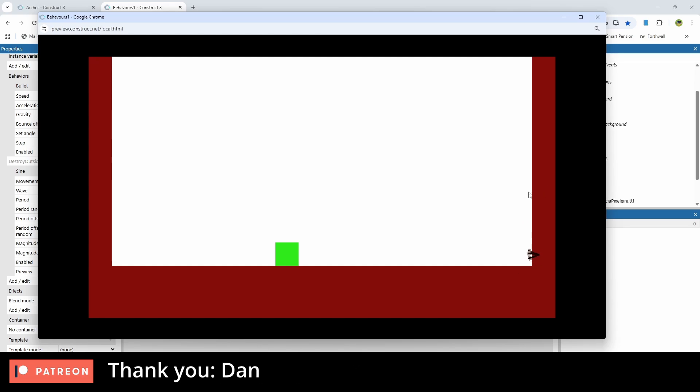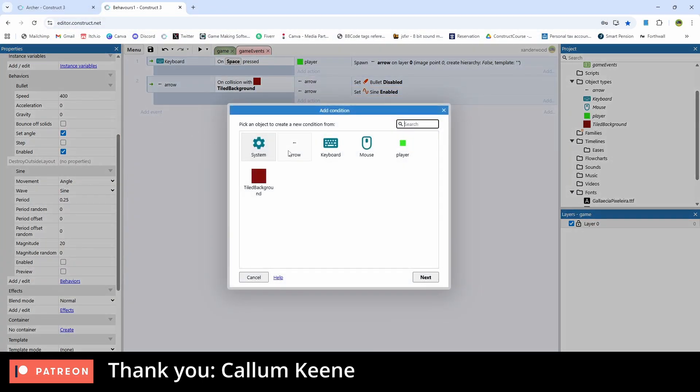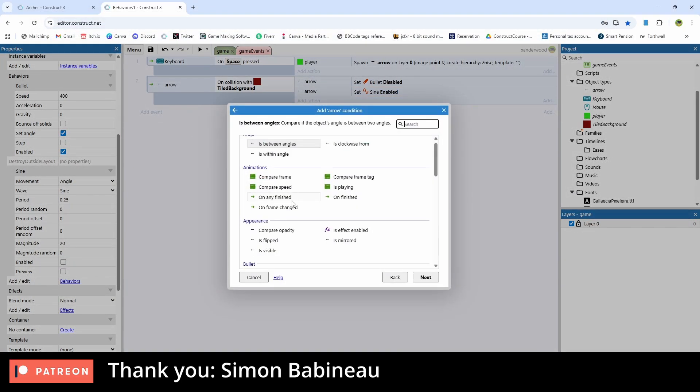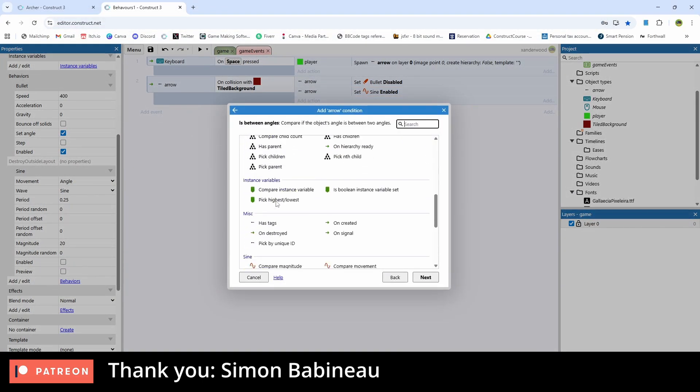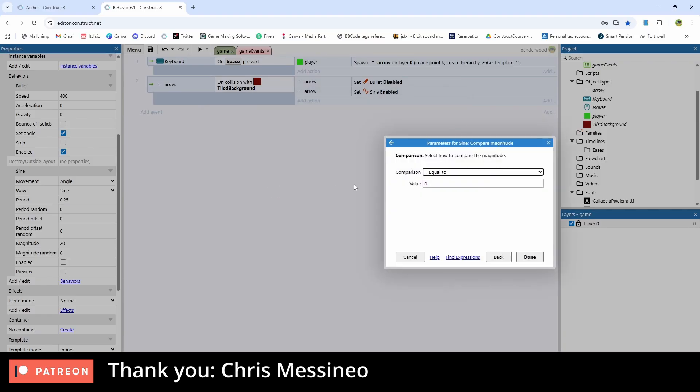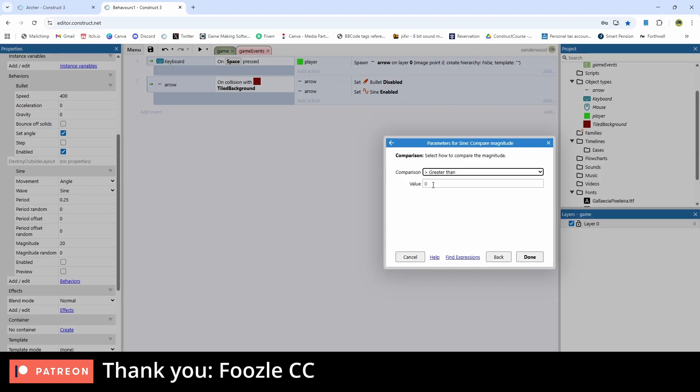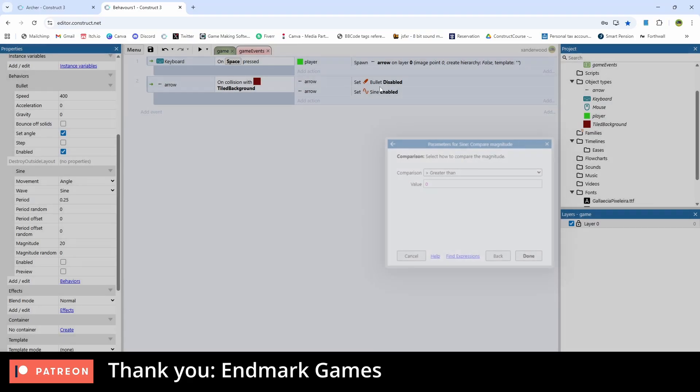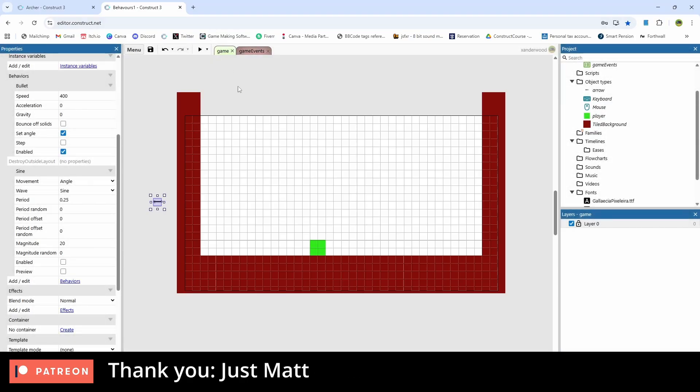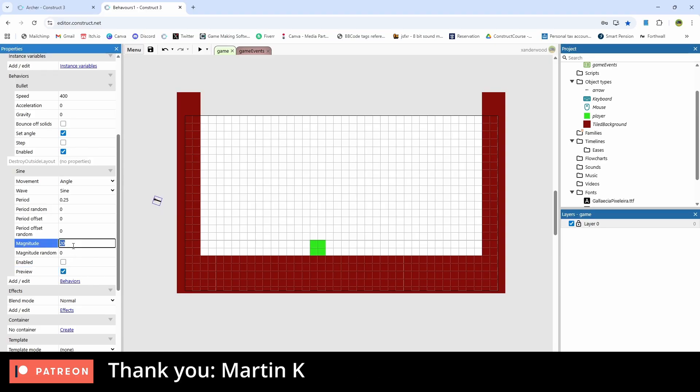But you can see that it doesn't stop so we need to fix that. So in the game events we can go and say add an event and we can say arrow and let's go ahead and now run a check and let's just see what that magnitude is doing. So we're going to say if that magnitude is greater than zero and remember zero if we go back to the game, if I set the magnitude to zero you can see that it's stopped.